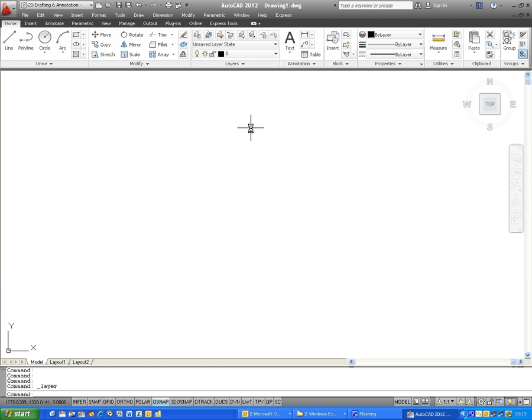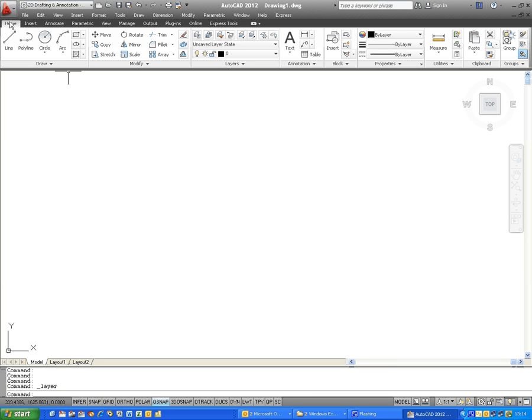Thank you for joining us on this AutoCAD 2012 video on how to create new layers. We'll assume that you've got the standard screen layout, as I have on the screen, and that you are on the Home tab over here.